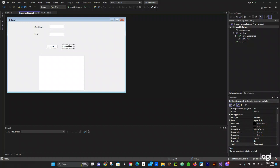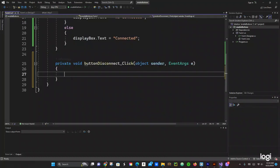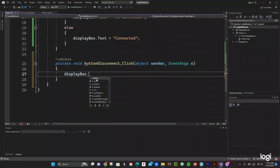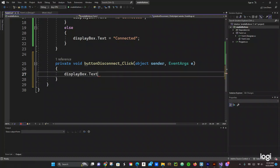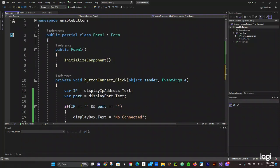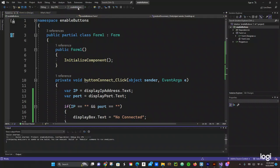Now we double-click the Disconnect button. This is going to be simple — we just say 'displayBox.Text' equals 'disconnected'. Let's run the program and see what we have.